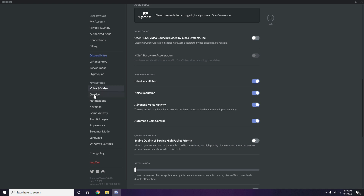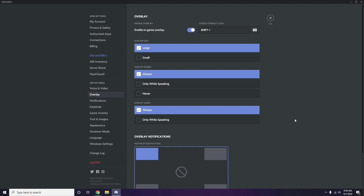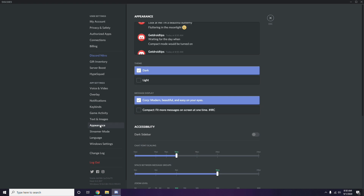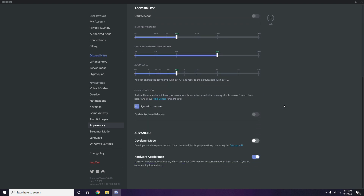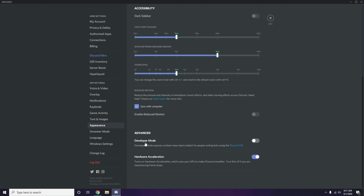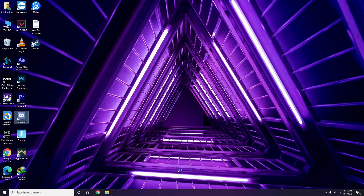Click on Overlay, and turn off the in-game overlay — it is already enabled in most cases, so you have to disable it. After that, go to Appearance, then go to Advanced, and disable Hardware Acceleration. Then click OK.